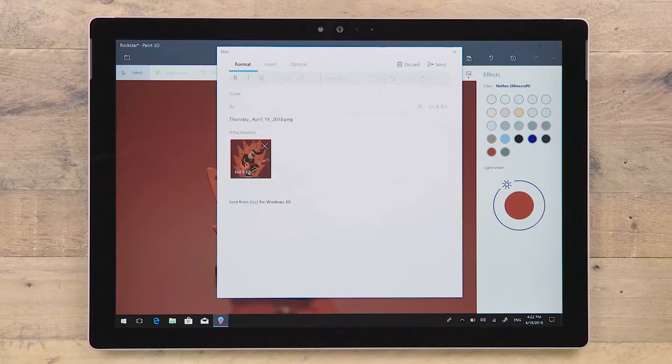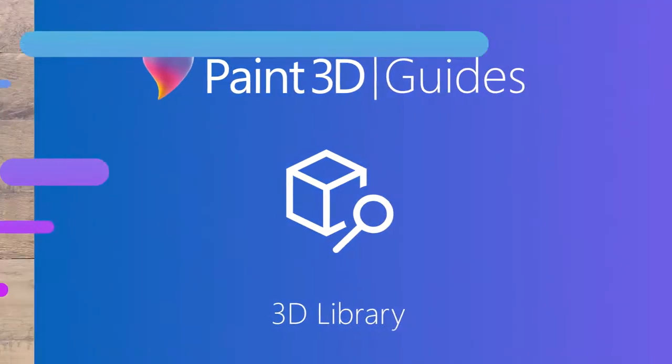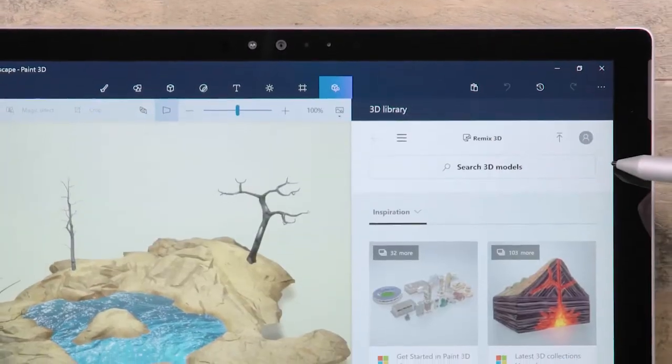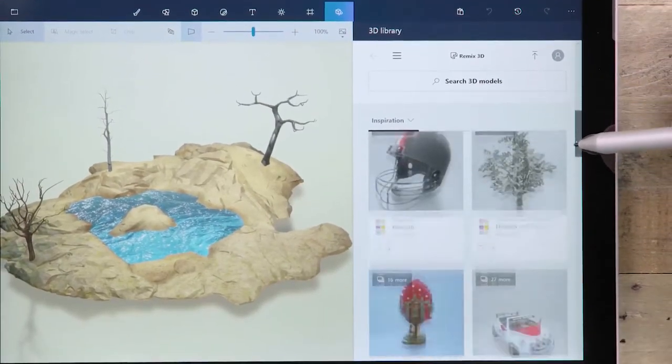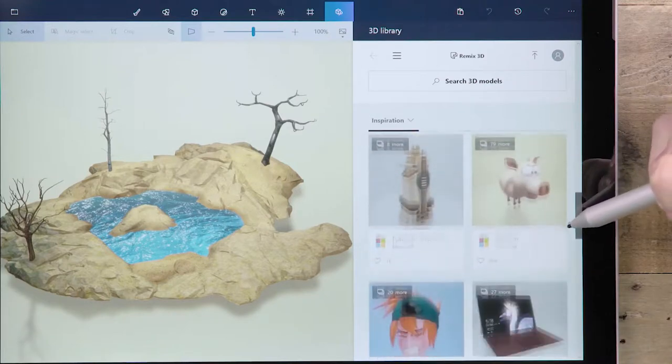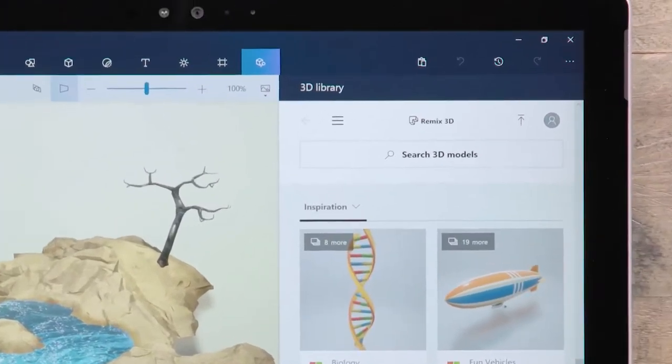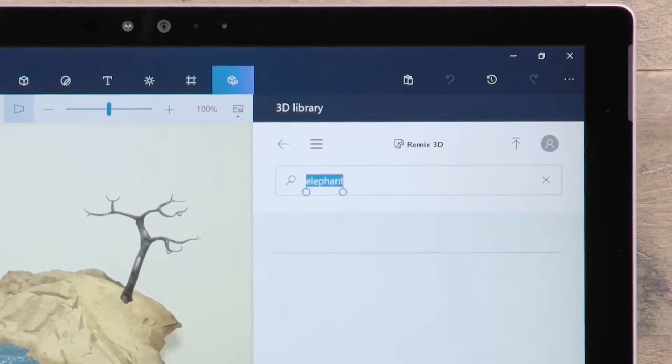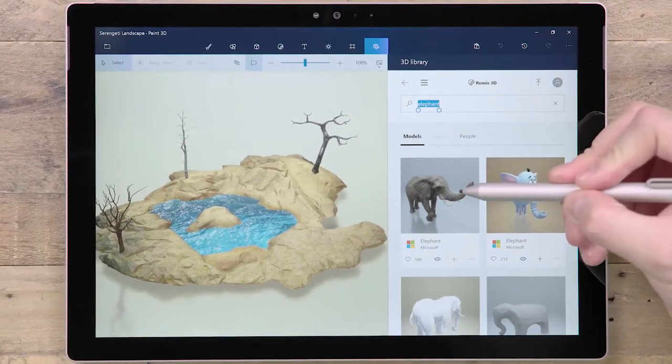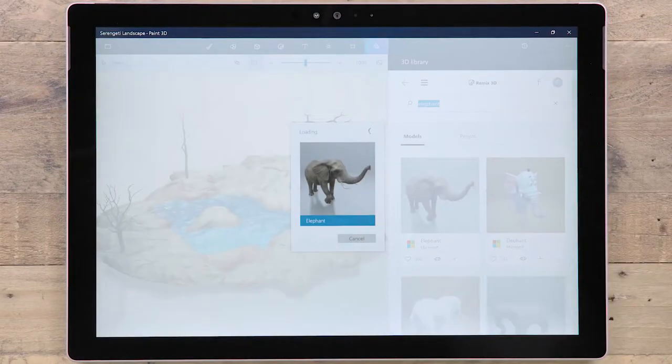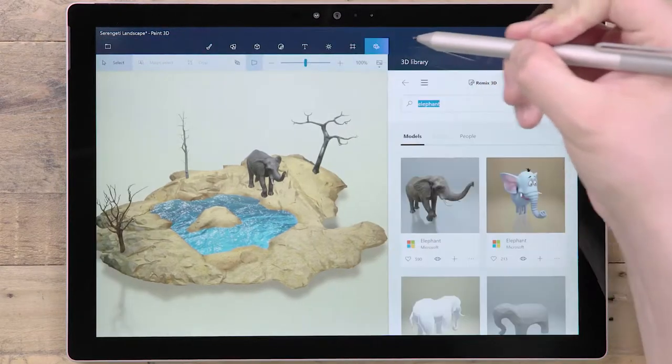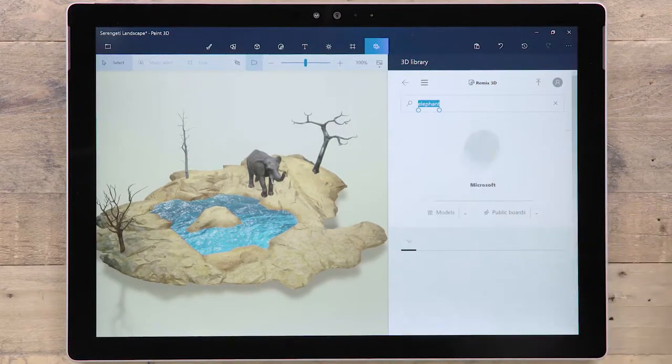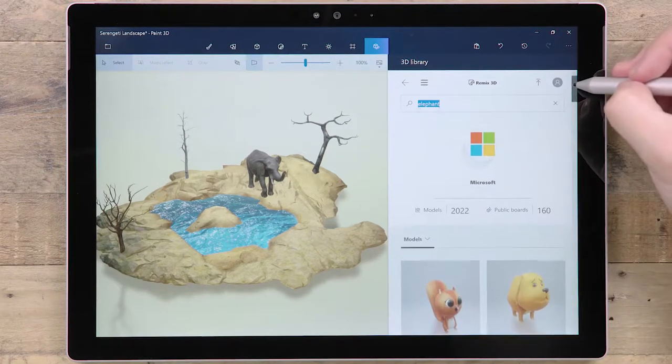Within Paint 3D, you can access our online 3D library called Remix3D. There you can browse through thousands of free 3D models to use in your creations. Use the search bar to find specific content. Click on a thumbnail to add that model into your scene. Below each thumbnail is the name of the model and its creator. Click on the creator's name to see more of their models.